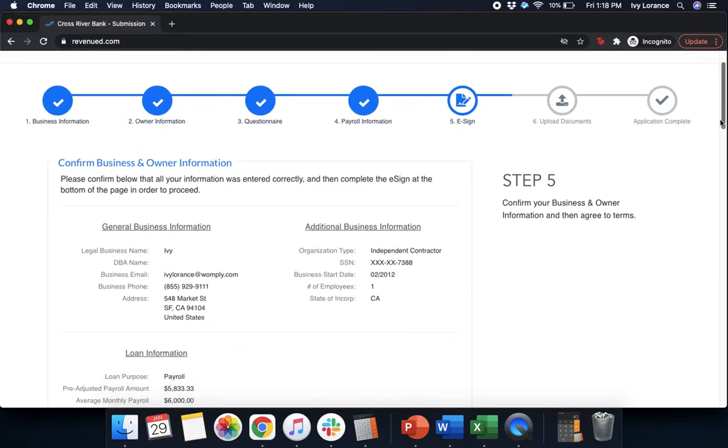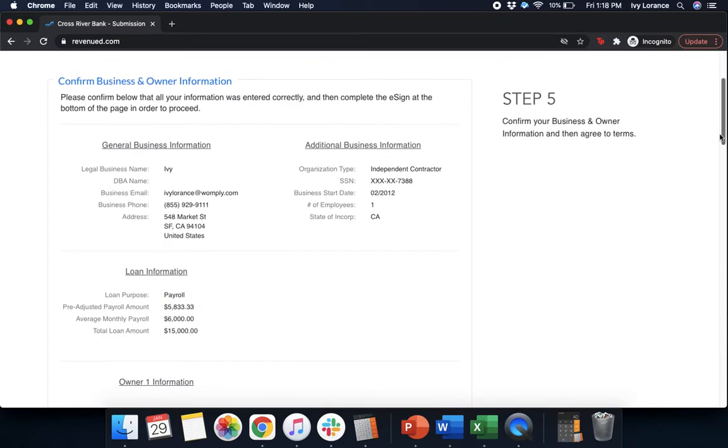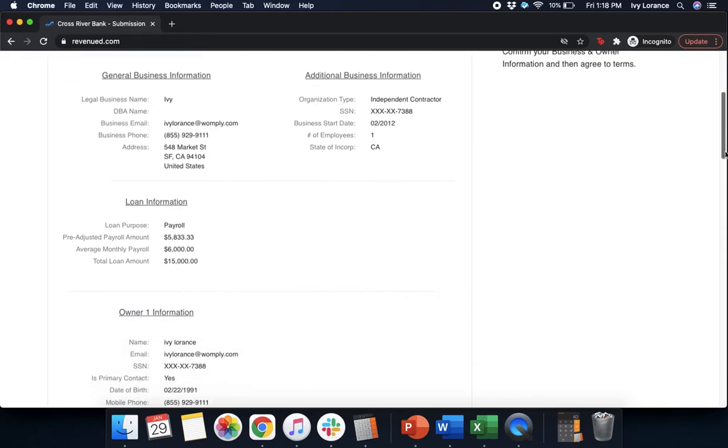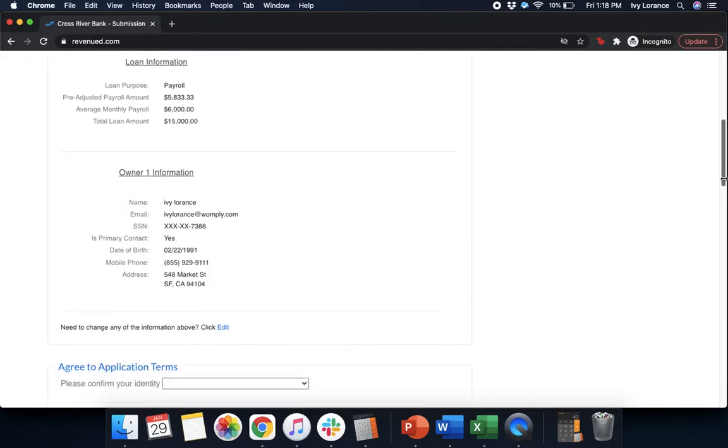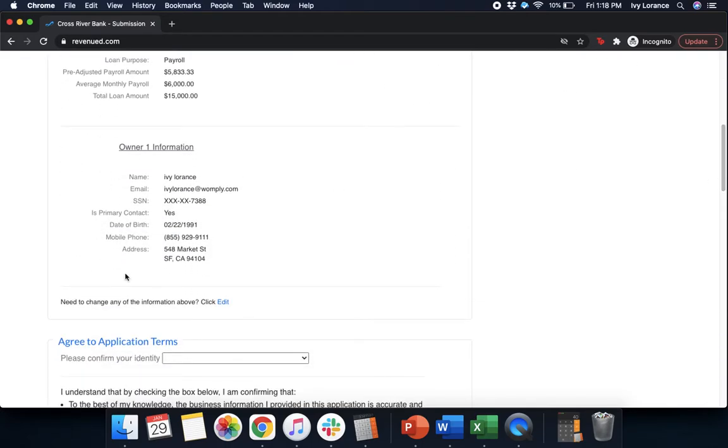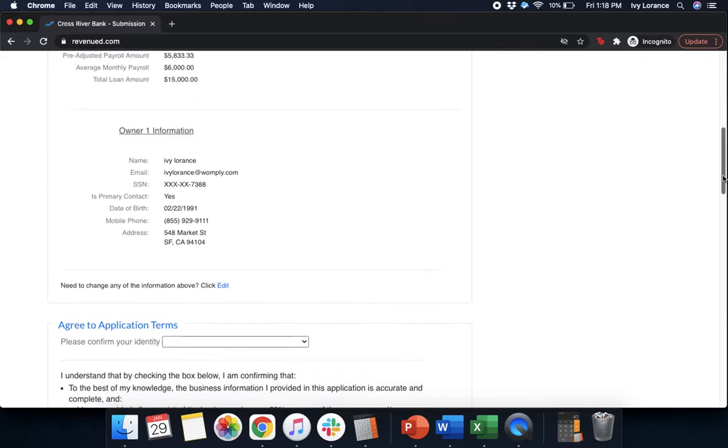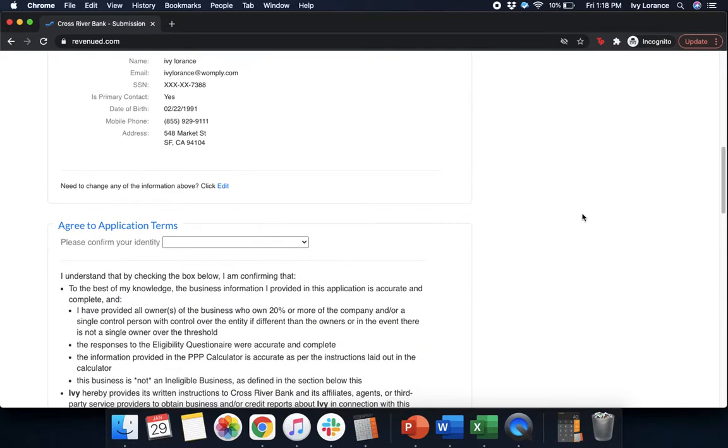After that, it's going to ask you to confirm your business and owner information. So, it's going to give you the opportunity to double check anything and everything we've entered into the form so far. So, your general business information, additional business information, and loan information, as well as your owner information. If any of that seems incomplete for any reason, go ahead and click this bright blue edit button, and it'll take you back into the form to edit. Otherwise, we're going to go through and agree to the application terms.